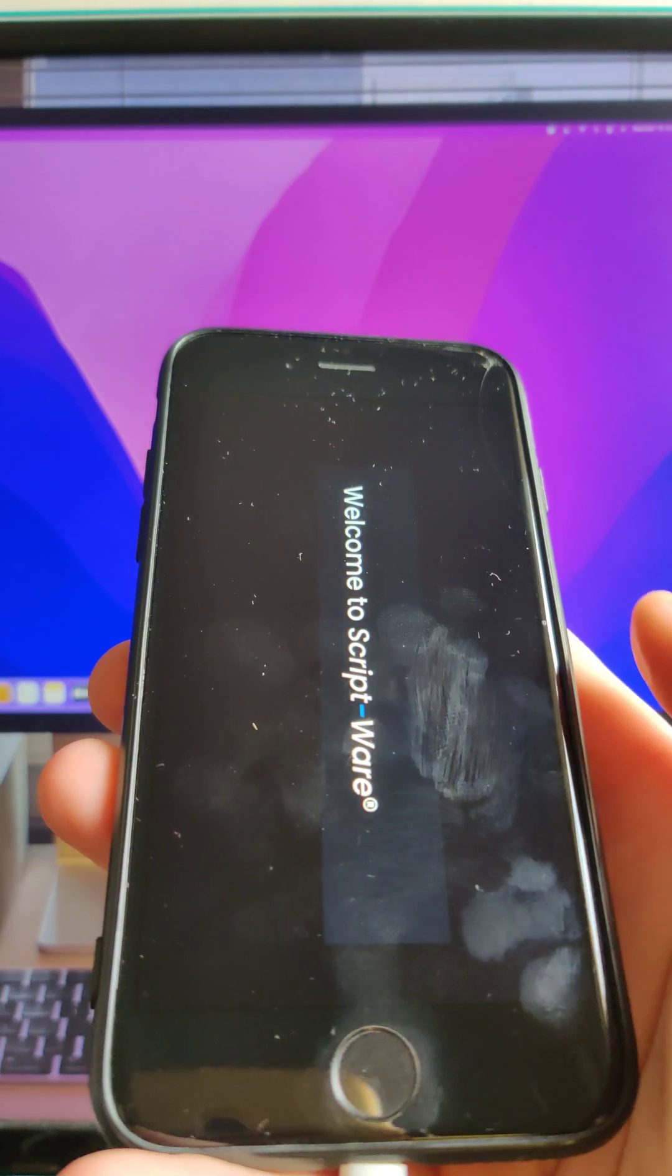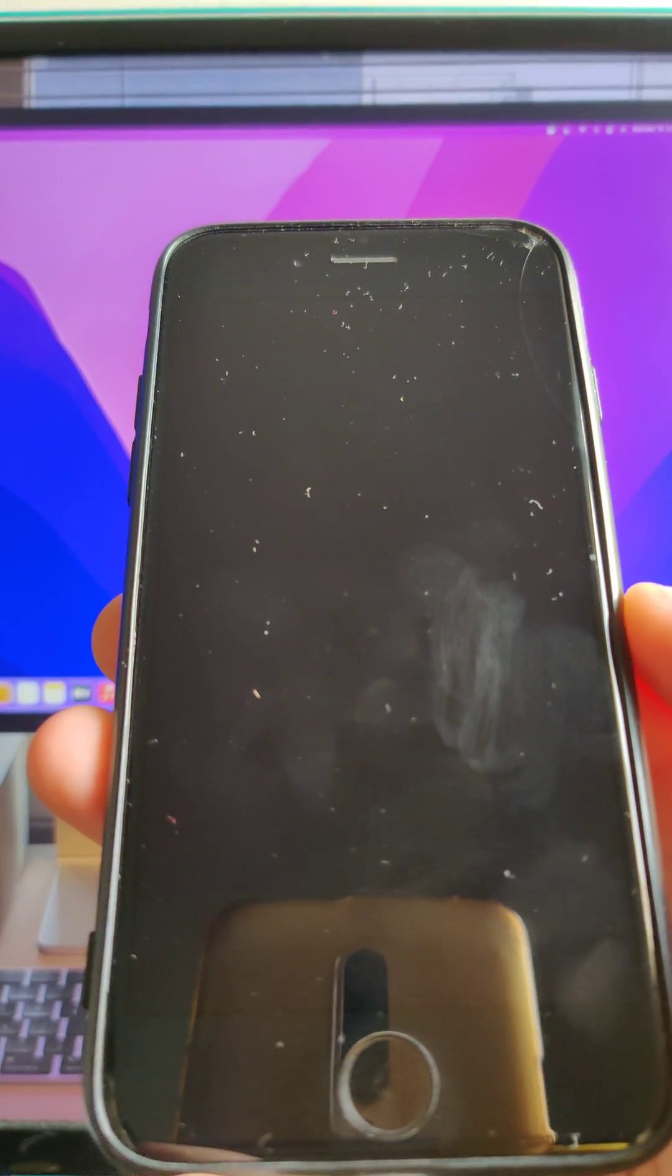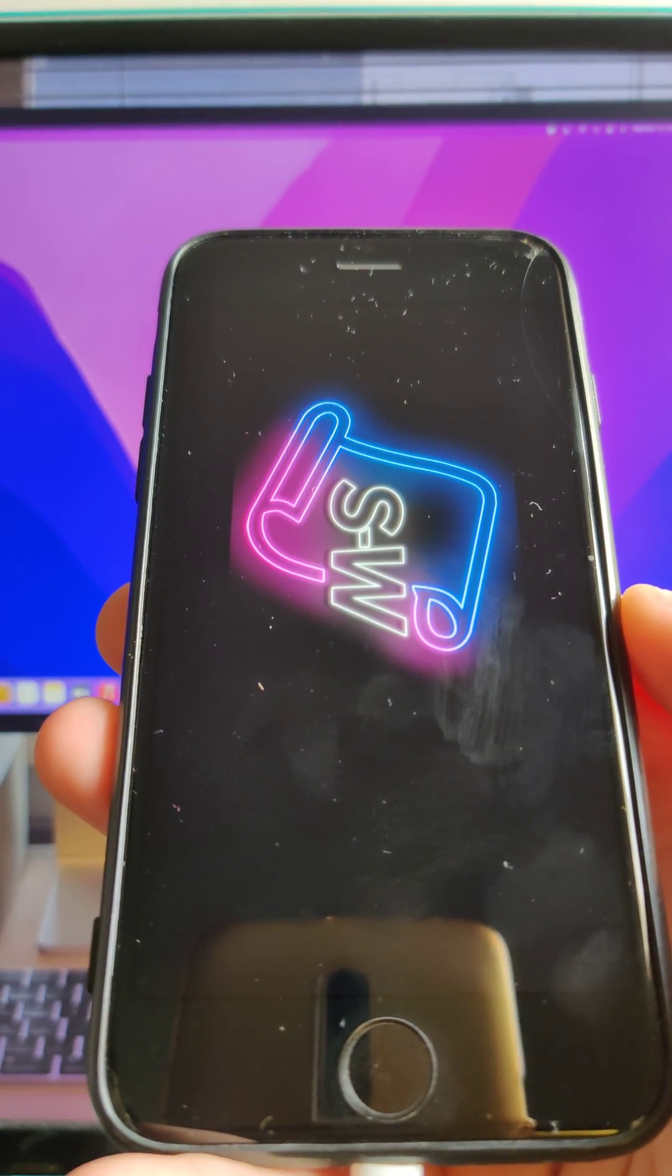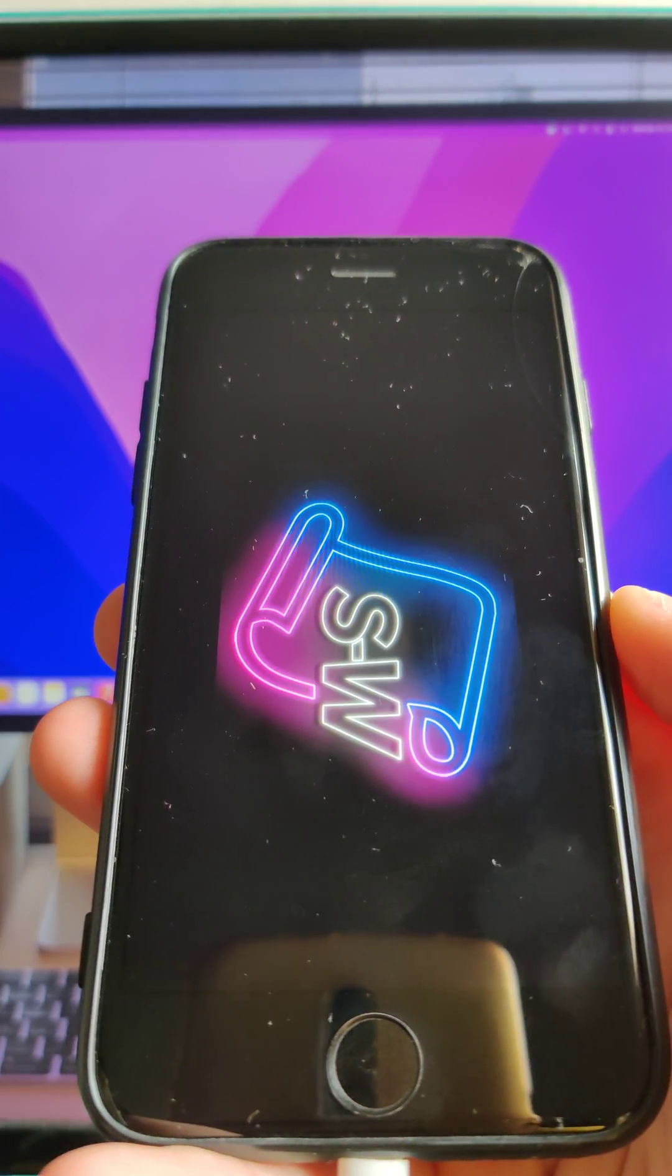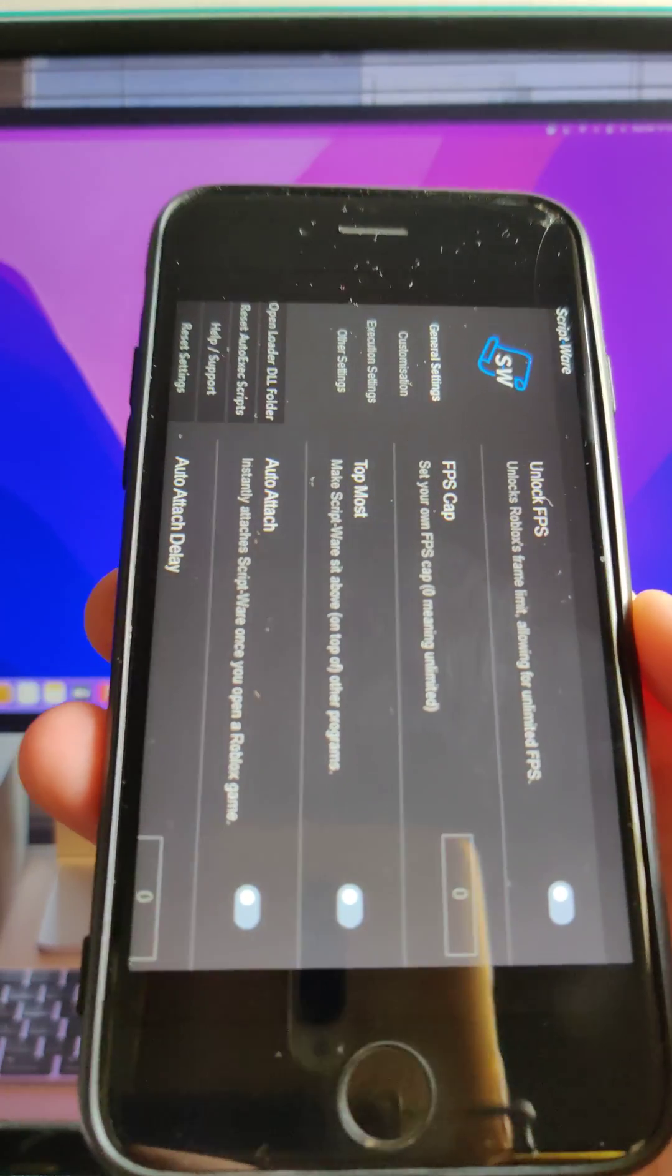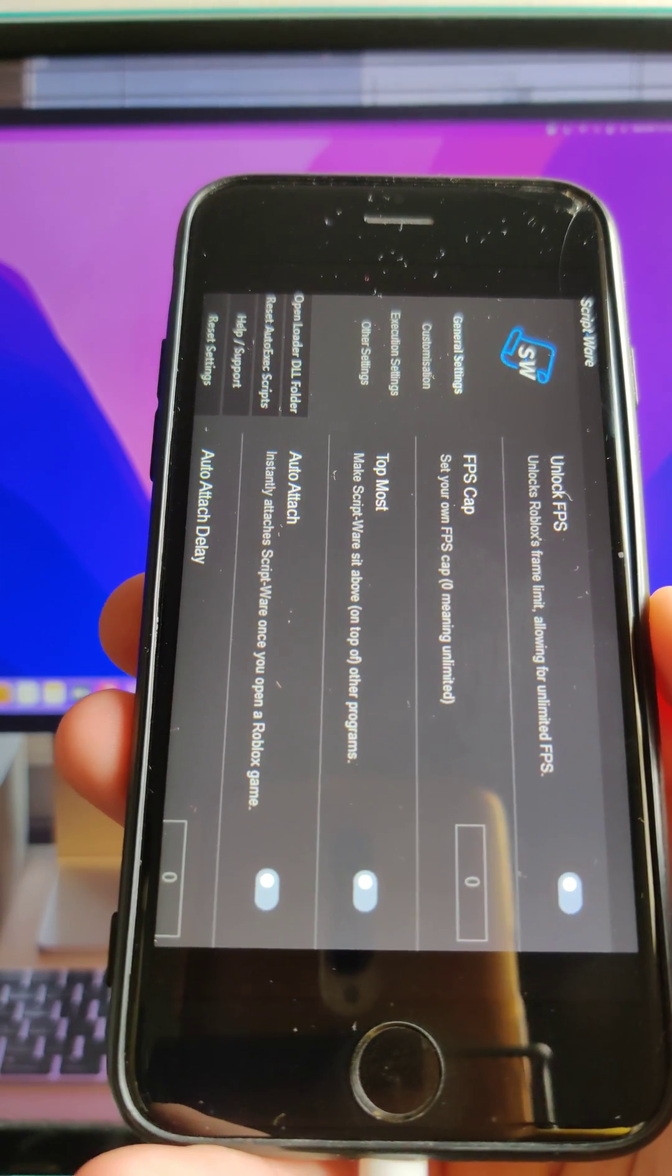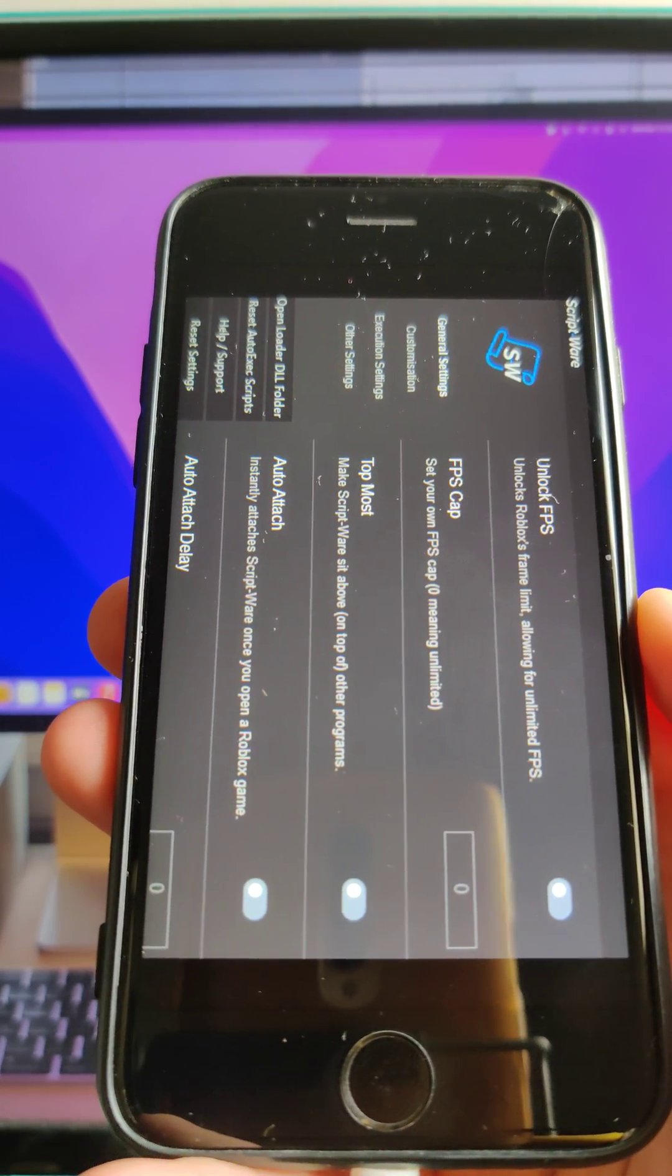And as you can see everything is running perfectly fine without any problems. So let's wait a little bit till the scriptware is loaded totally in my device. And there it is guys, there it is scriptware installed in my iOS device. So thank you for watching, bye bye.